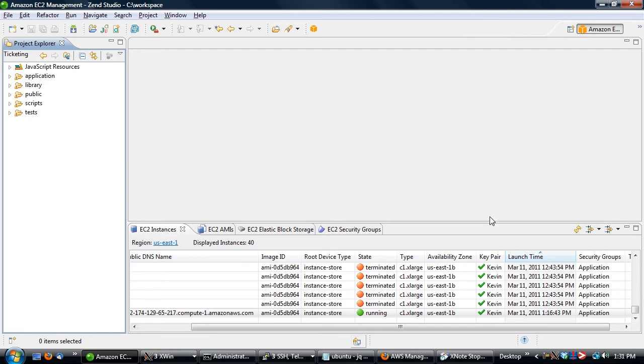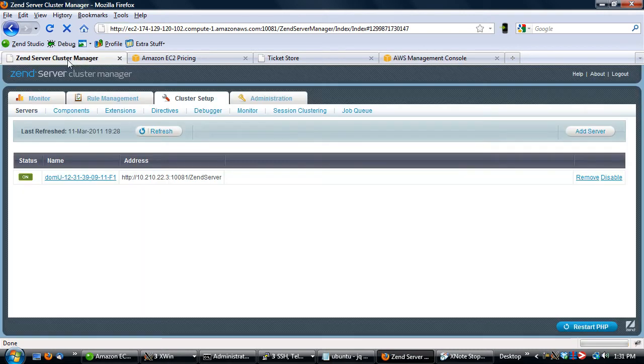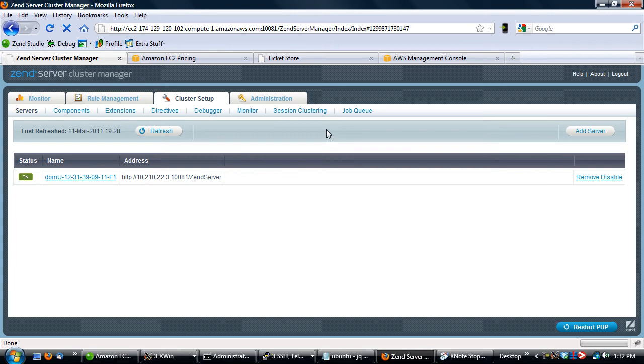The first thing we're going to take a look at is the Zen Server Cluster Manager, which you might be aware of already. This is a product that allows you to tie multiple disparate Zen Server instances together and manage them all from one user interface.